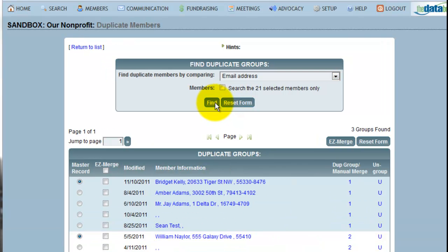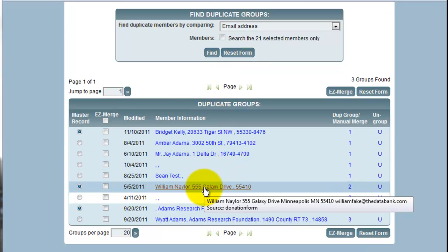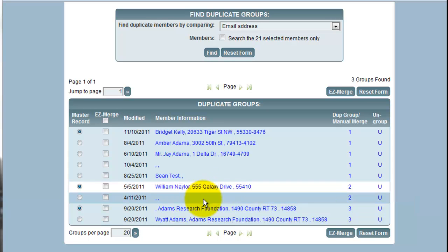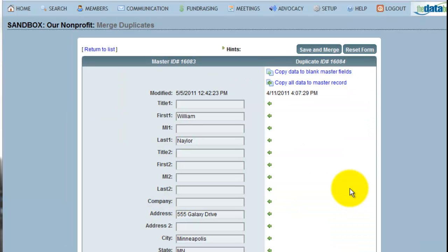Clicking Find returns a few results. I may not be clear if this William Naylor is the same as this record that does not have a name. If I would like to see these records side by side and manually merge some information from one to the other, I can do that by clicking the number of the records that I would like to be the master. This opens up both records side by side so I can compare them.